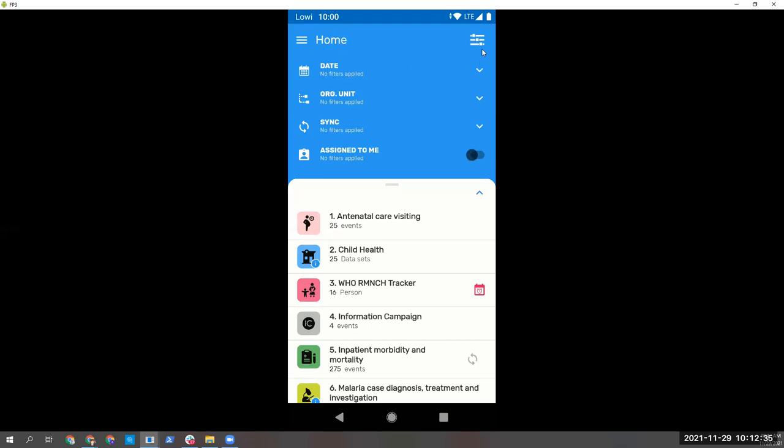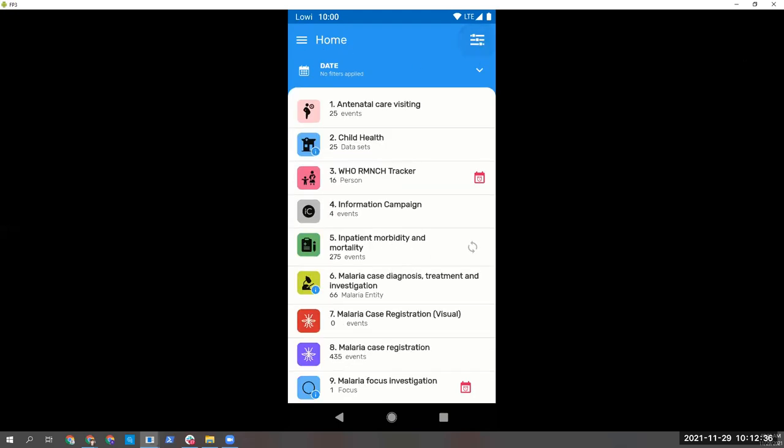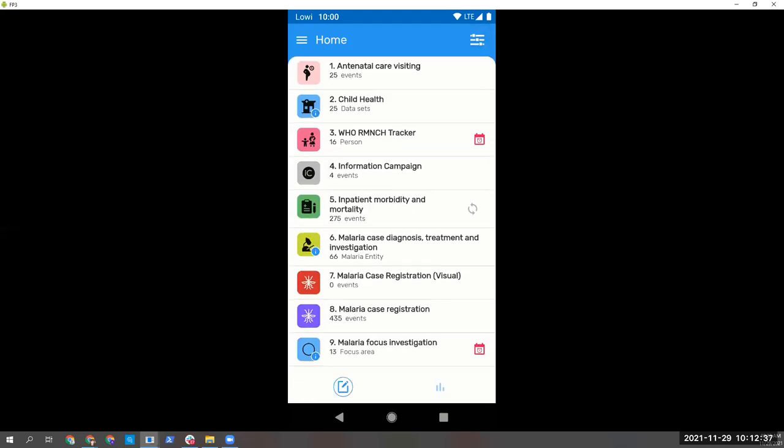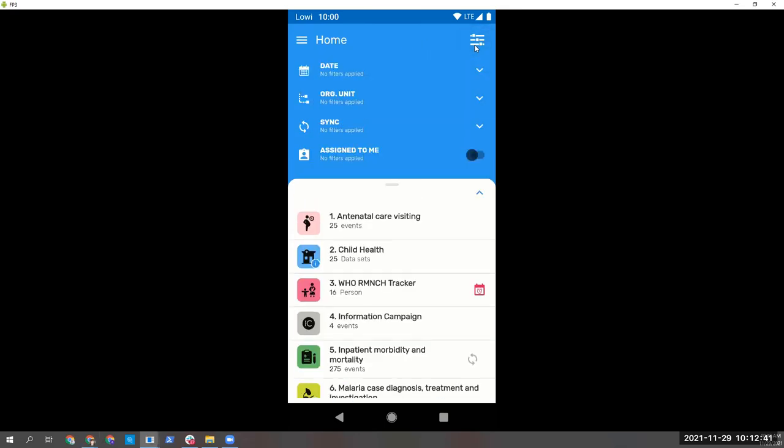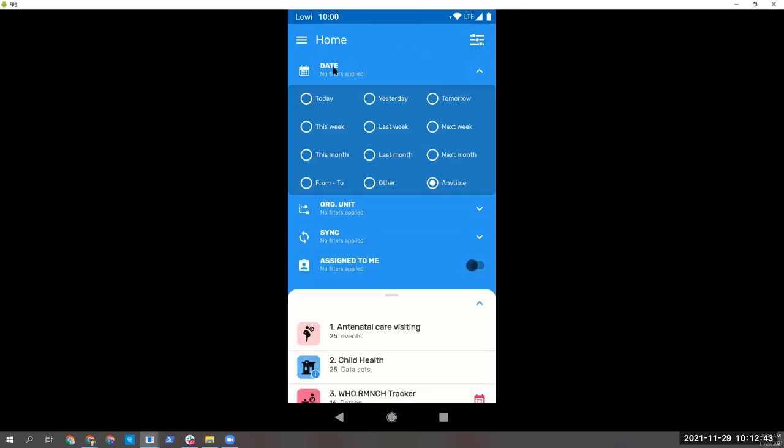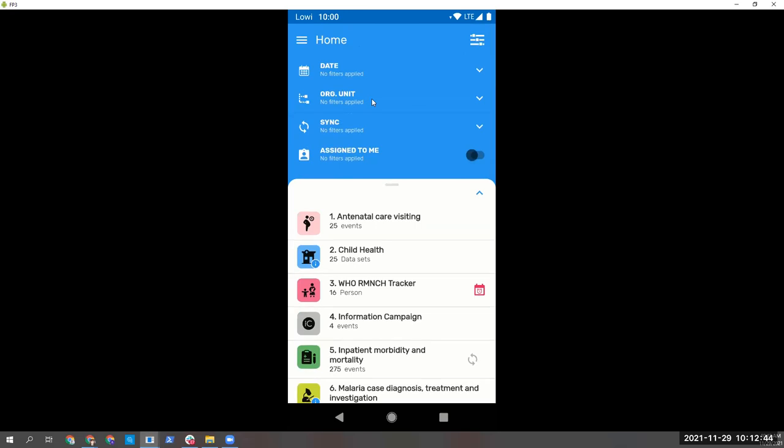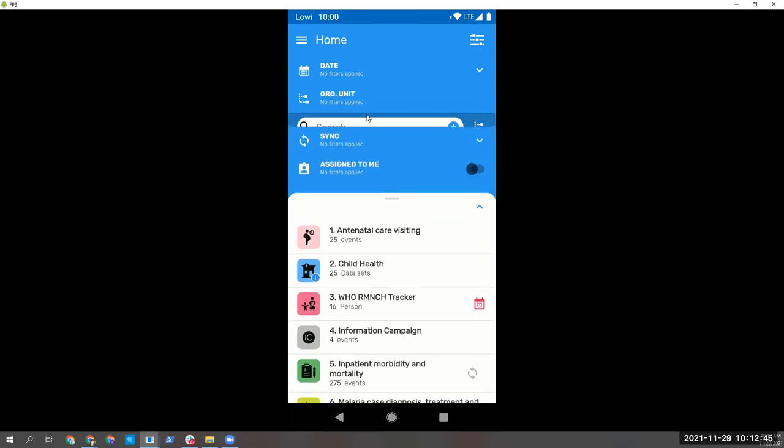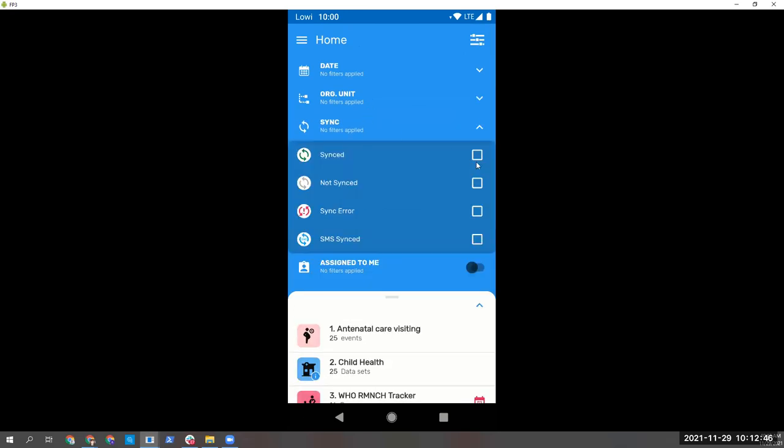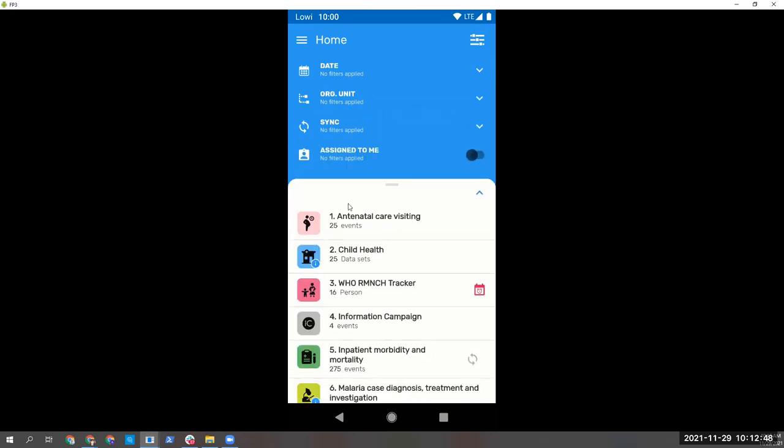So here, this is the application. This is the home screen, as you have seen. And the filters are all over the app, either for date, for unit, sync status, and they change based on the screen that you are in.